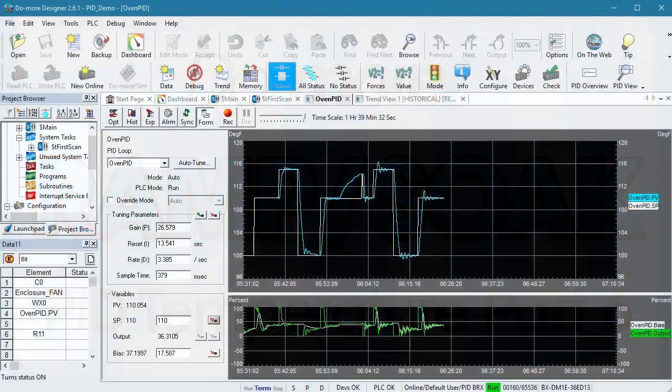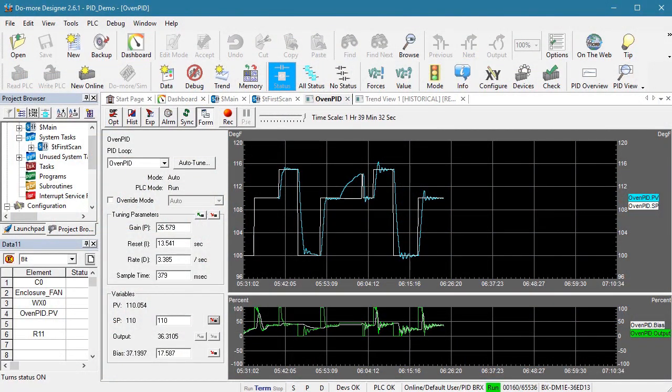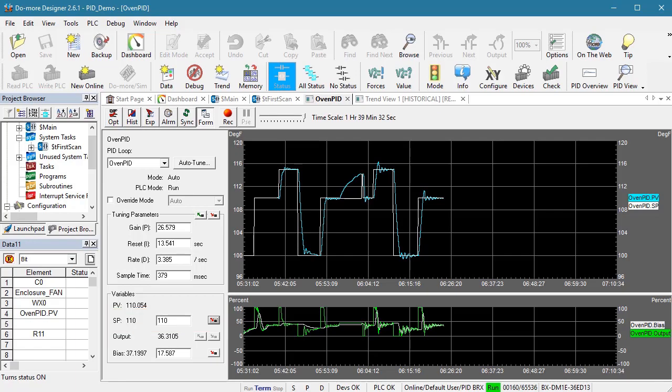In all of the previous videos, we've been adjusting the setpoint manually by entering the value here. And we standardized on three setpoints so we could do an apples to apples comparison of test results from one type of PID tuning to the next. That was for our convenience. You can drive the setpoint with whatever you want.